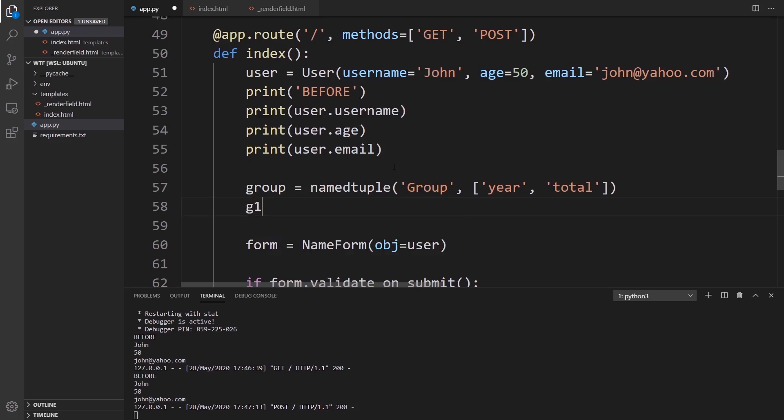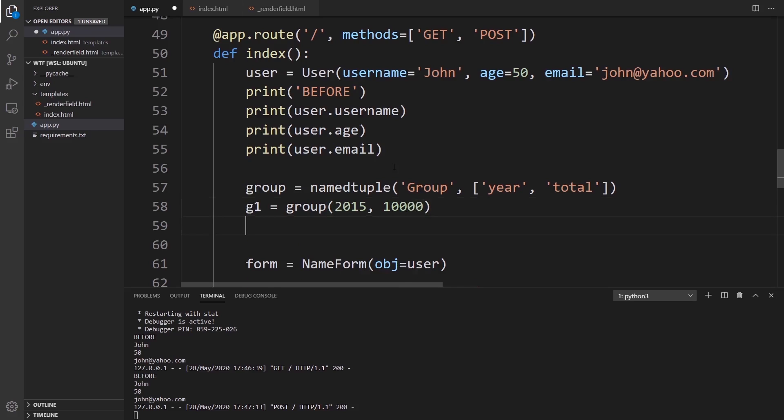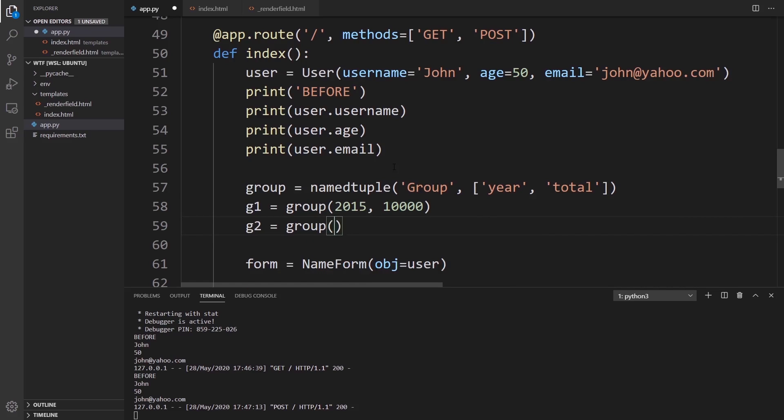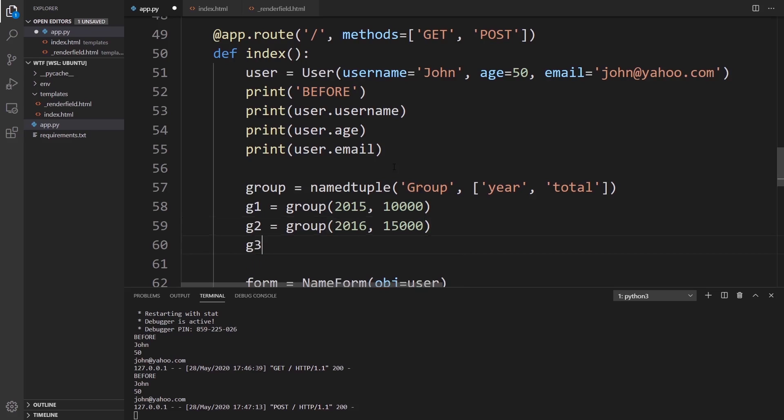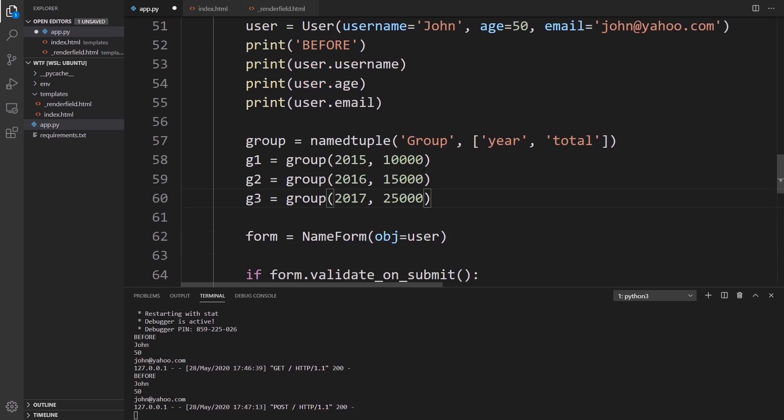I can create a group for each one. Group for the first one, the year is going to be 2015 and the total is 10,000. Then group two, the group is going to be for year 2016 and the total is 15,000. I'll add one more, group three, Group 2017, and then 25,000.